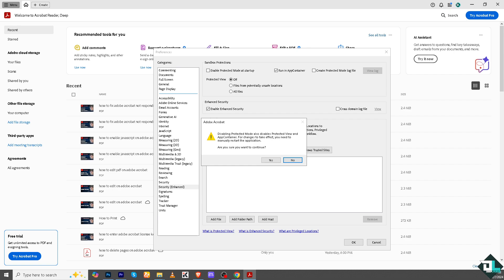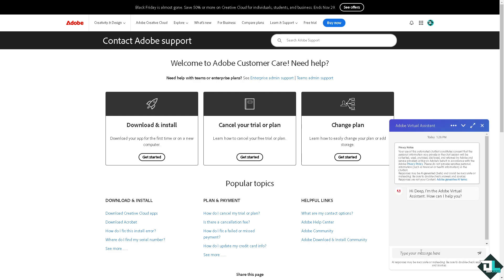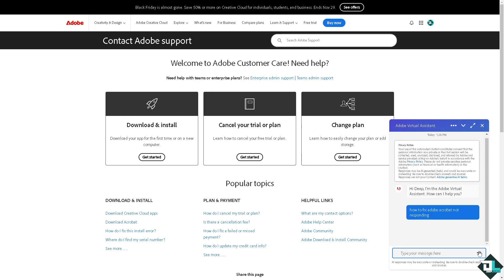So these are some of your options here in Adobe Acrobat. And another option is going to be contact the Adobe customer care support, and one of the customer support staff will give you insights and troubleshooting steps on how to fix your Adobe Acrobat if it's not responding. All right, and that's it for today's video.